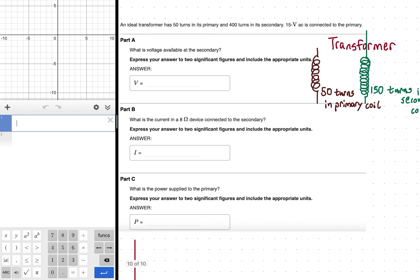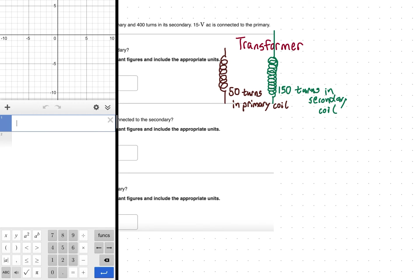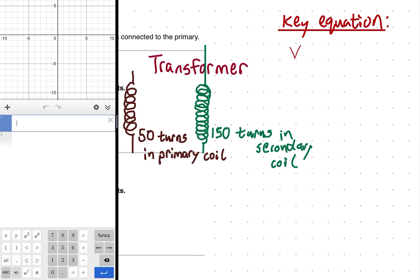Our equation for working with transformers tells us there will be a relationship between voltage and number of turns. The key equation — the transformer equation — states that the voltage of the primary (V₁) over the voltage of the secondary (V₂) is equal to the number of turns in the primary (N₁) over the number of turns in the secondary (N₂).